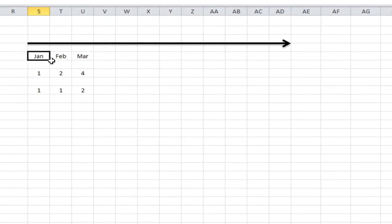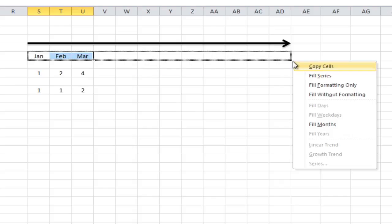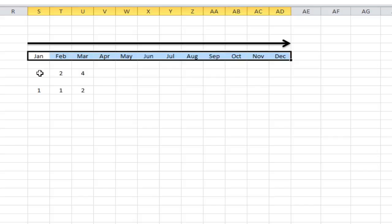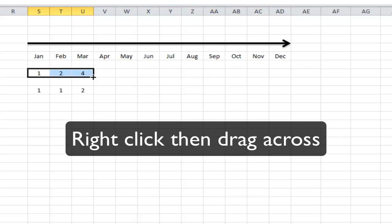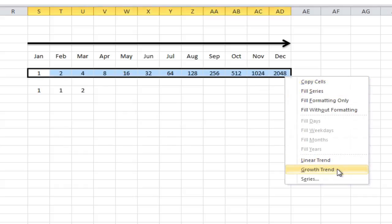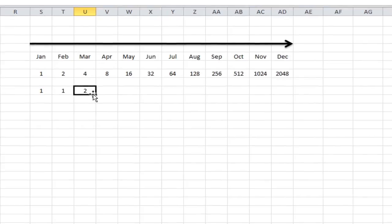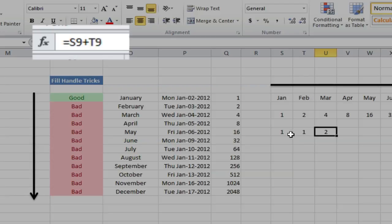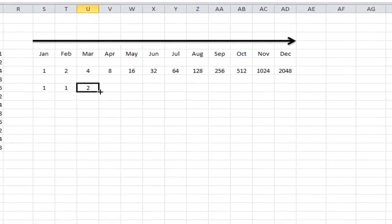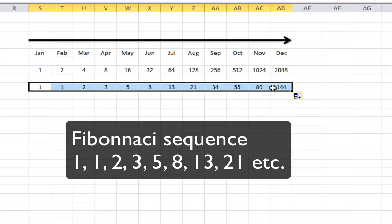Another thing you could do is fill to the right — I think this is new in Excel 2010, but you can fill all the way to the right. Let's say you fill the series, and you can do this sequentially as well with a growth trend. And finally, you can also fill across a formula. Here I've got equals S9 plus T9, and I can just left click and drag that across. And it fills, which shows the Fibonacci sequence of numbers.